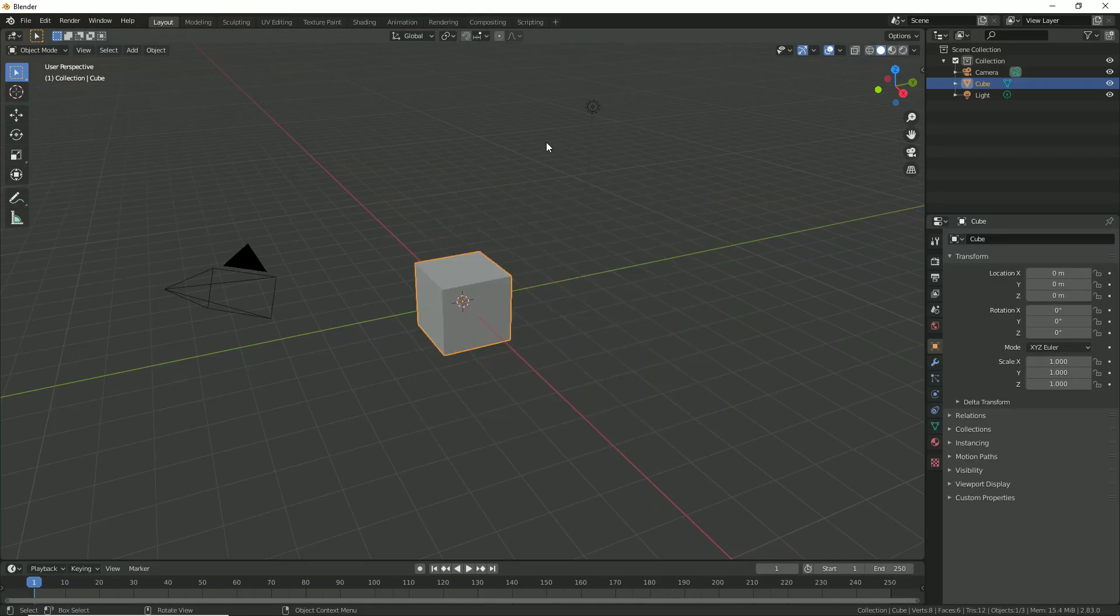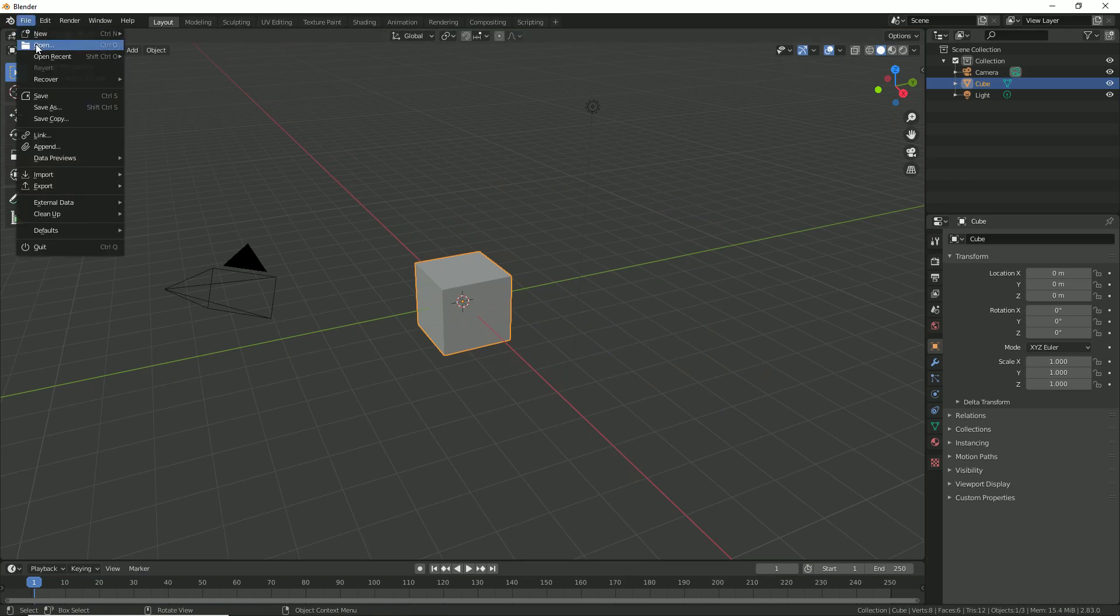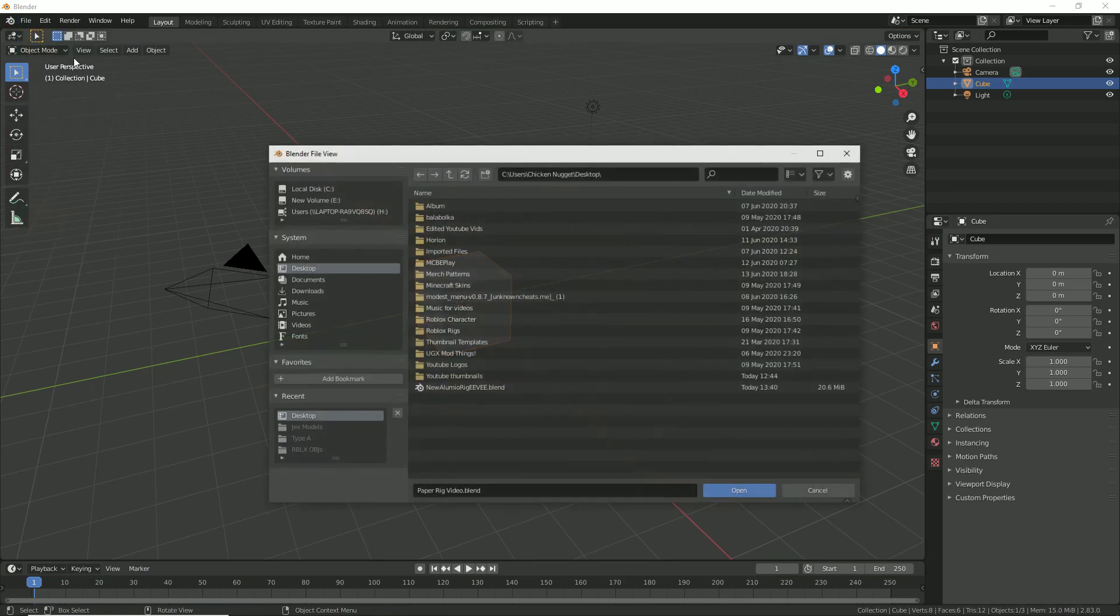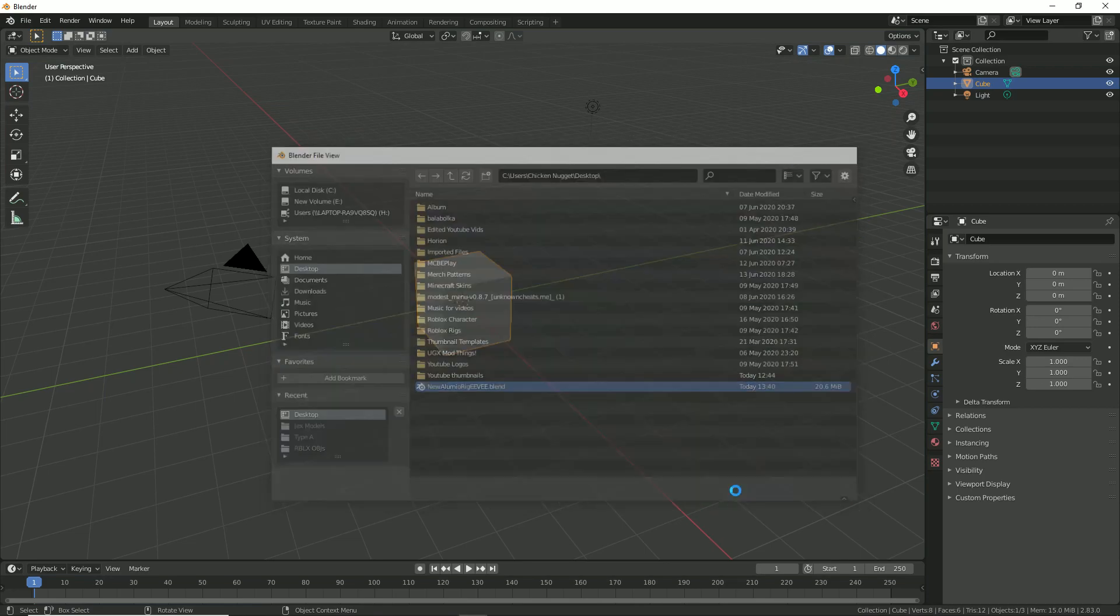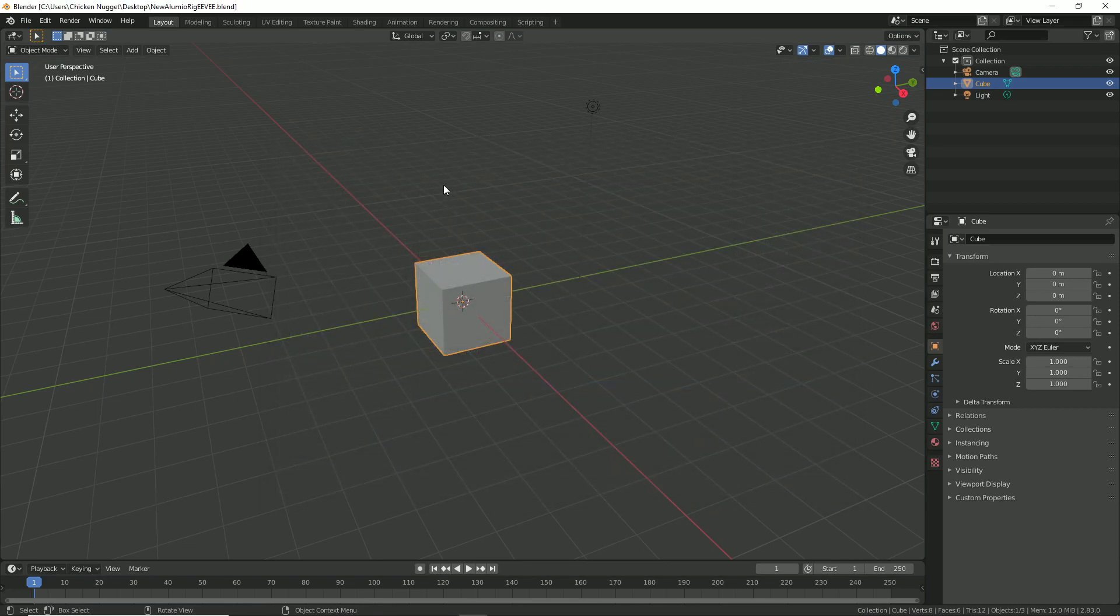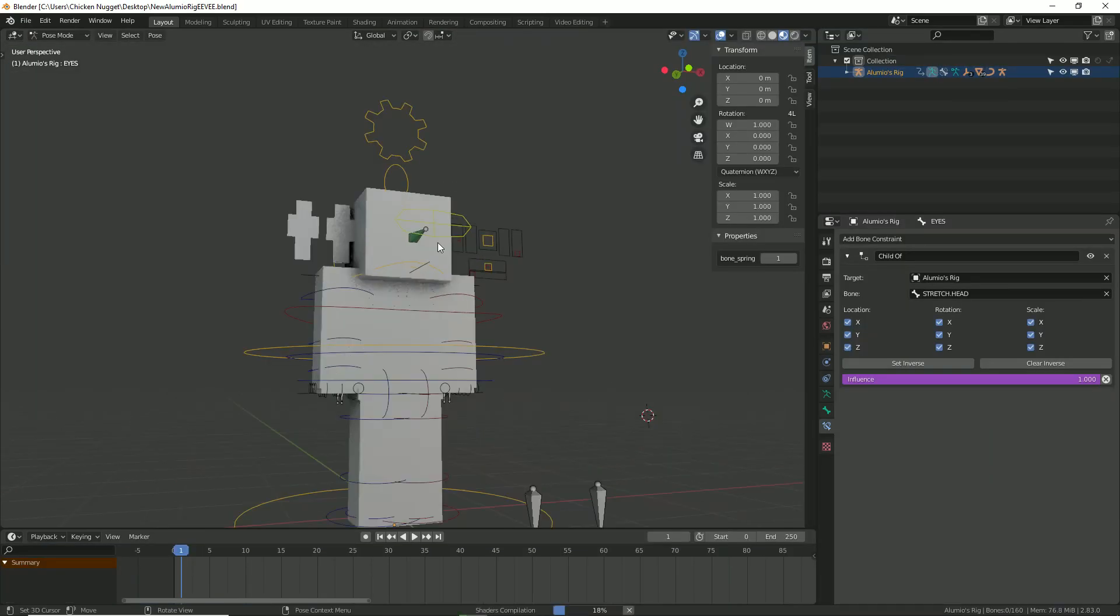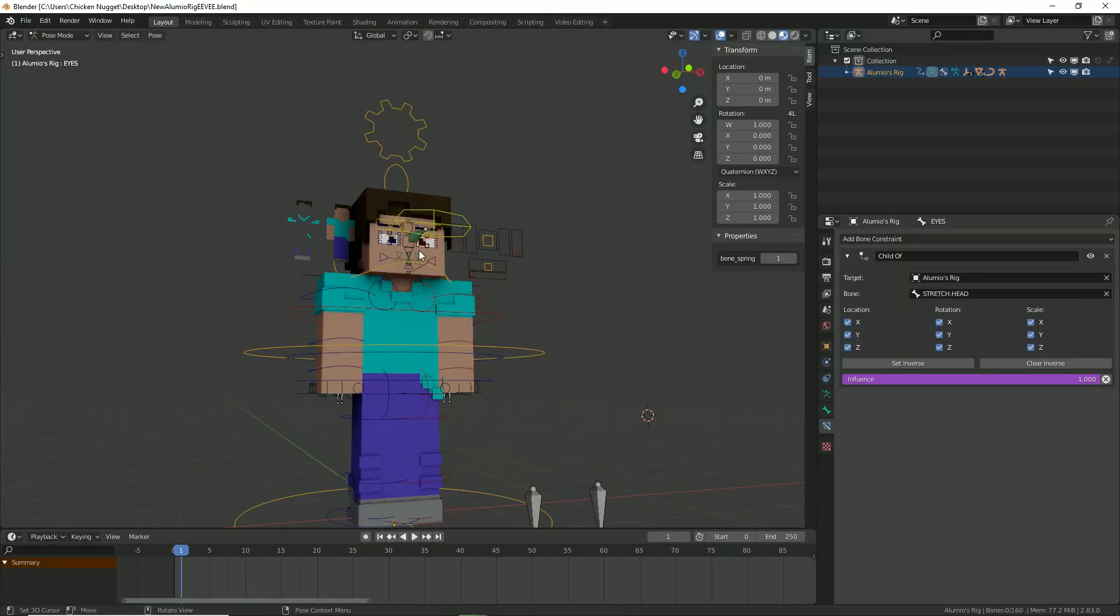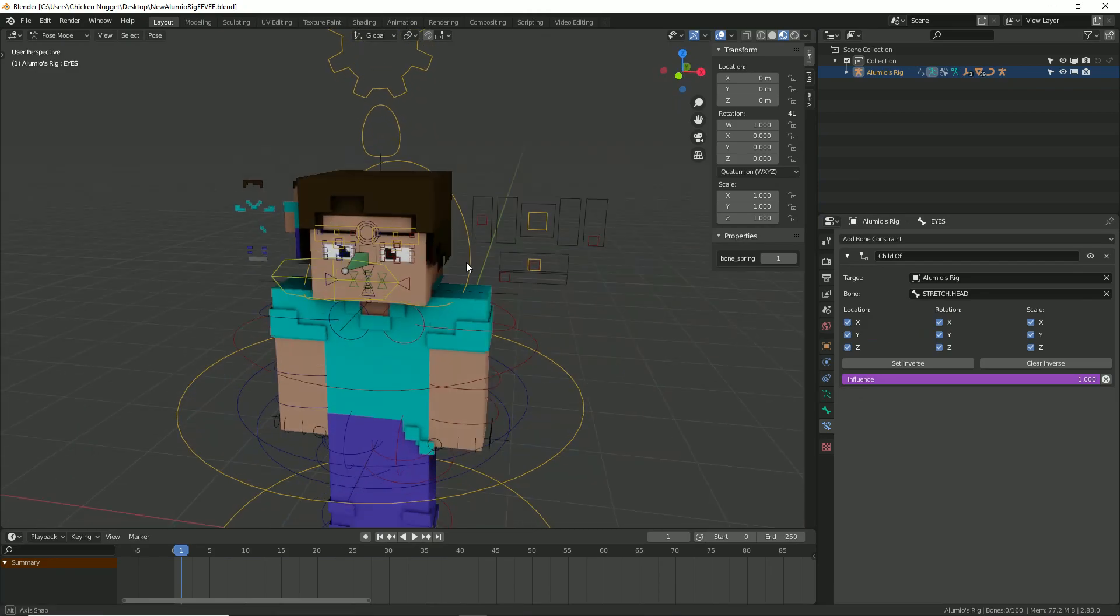So now we are in Blender and all you want to do is head over to the open button, go to desktop, and look for that rig file. It should look like this. Now once my homie Steve loads in, we can actually start working on this.